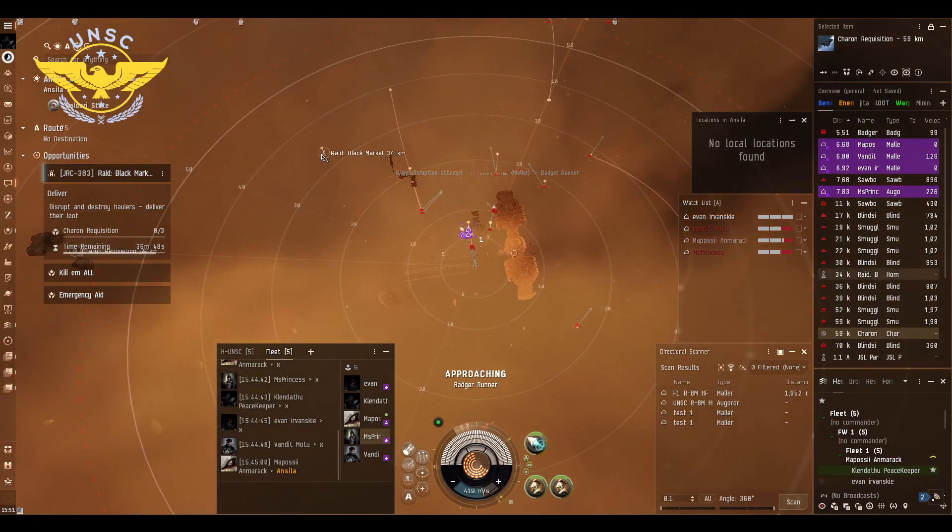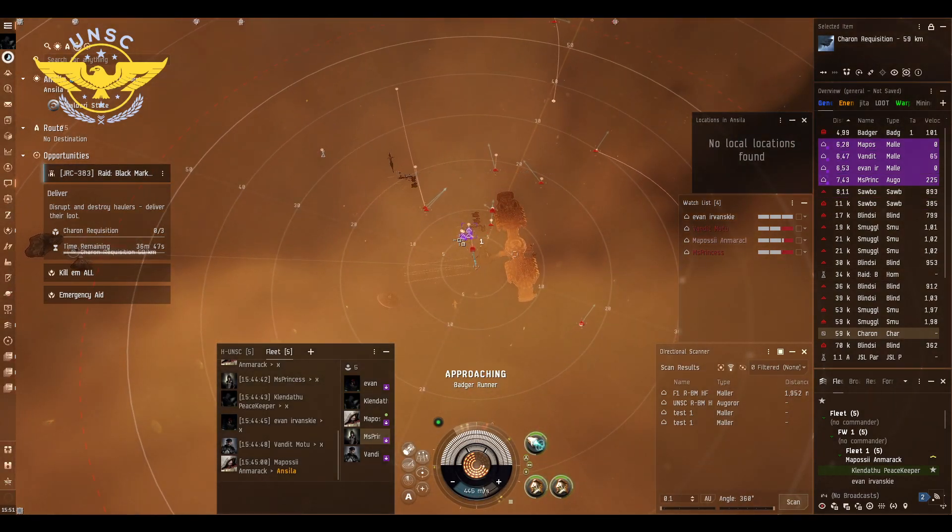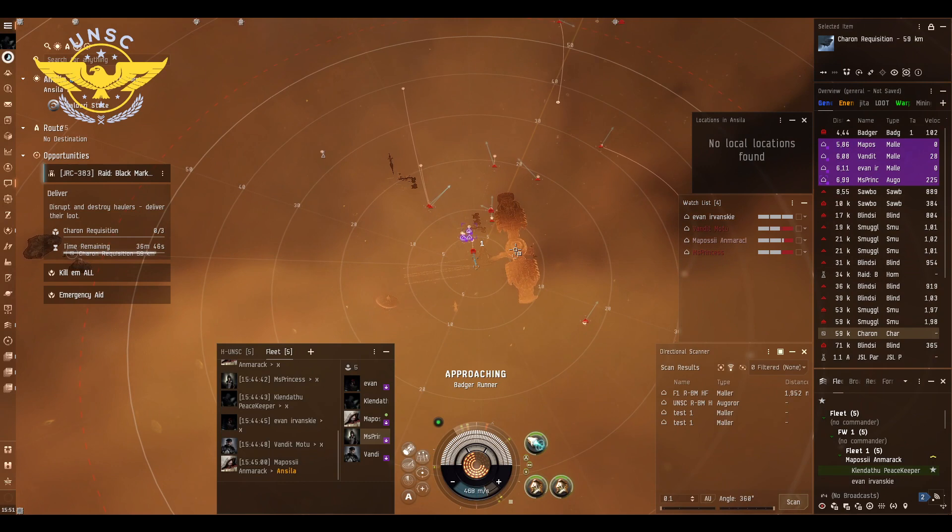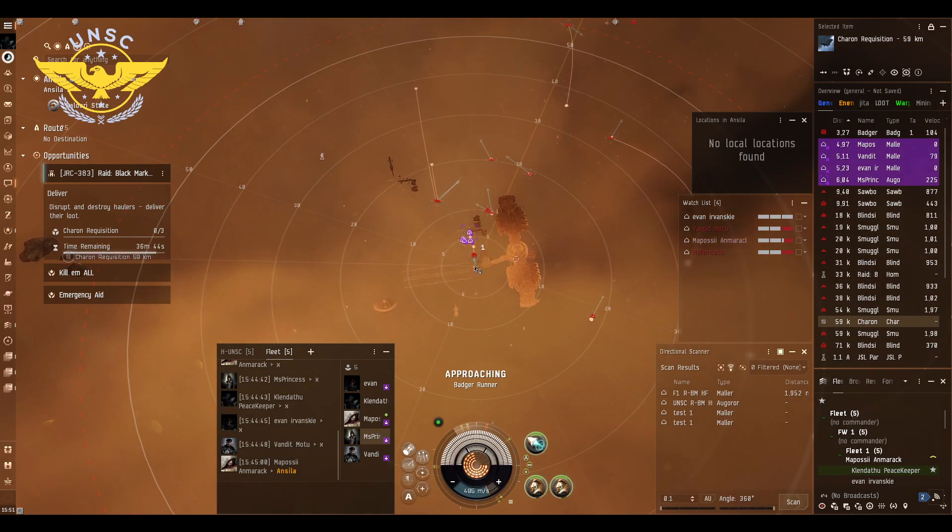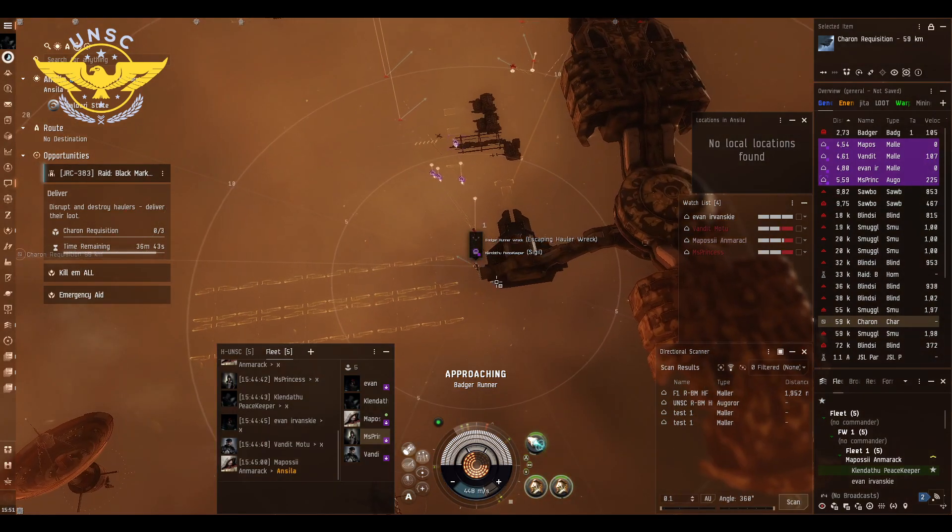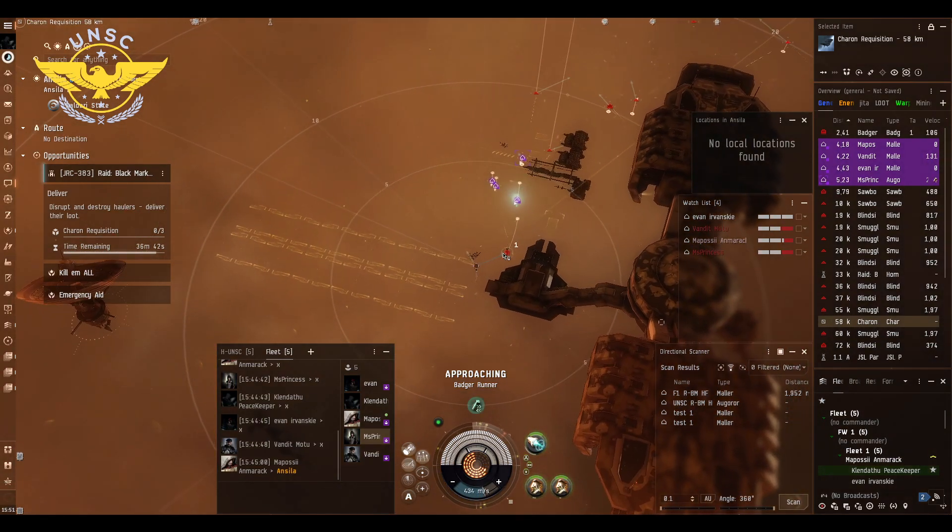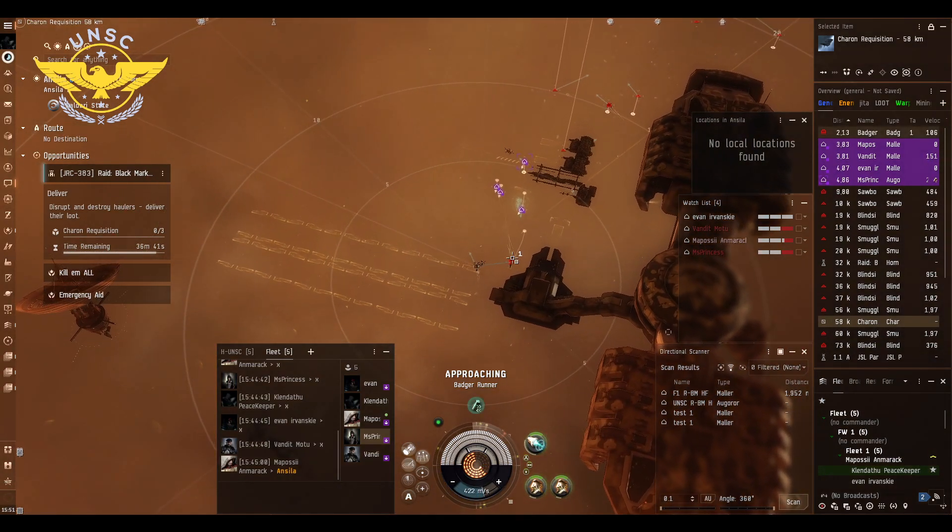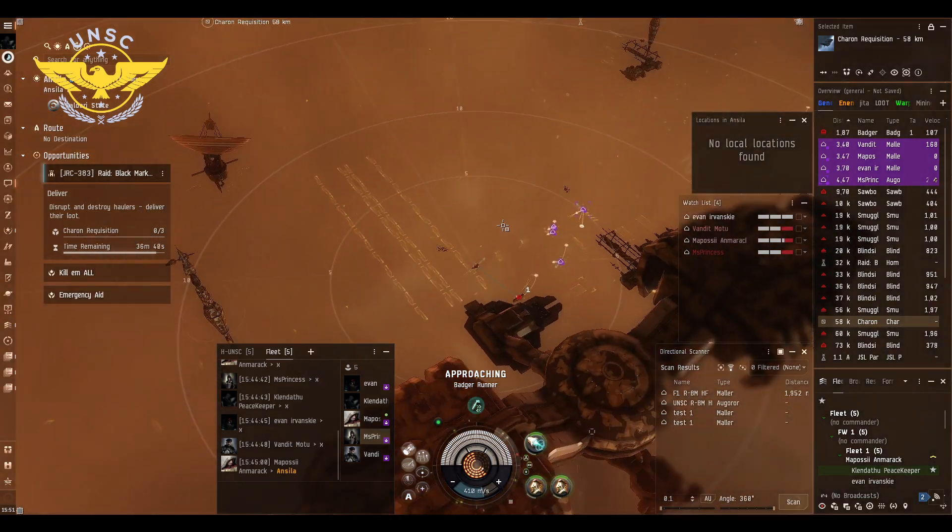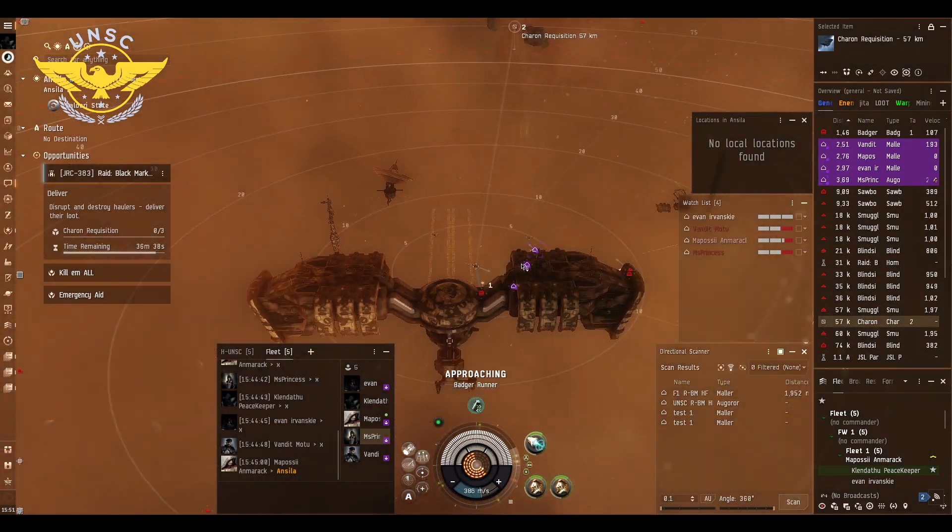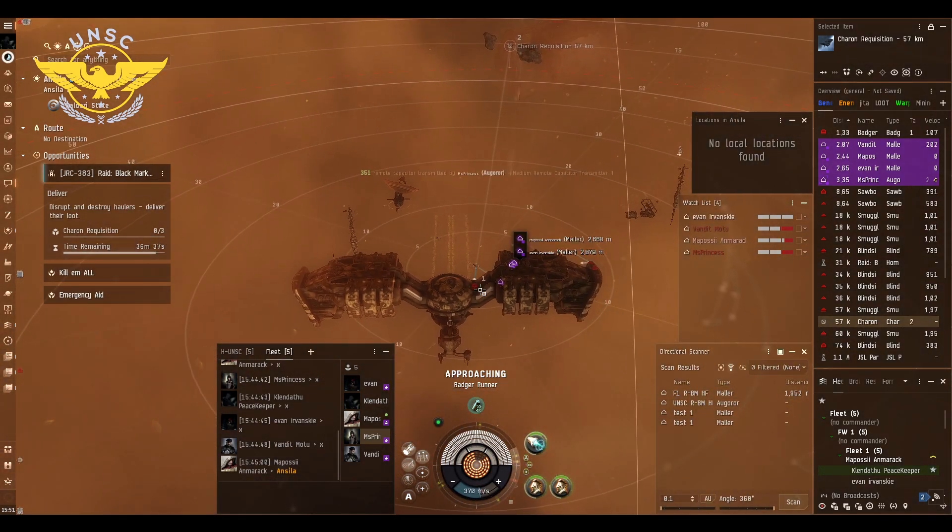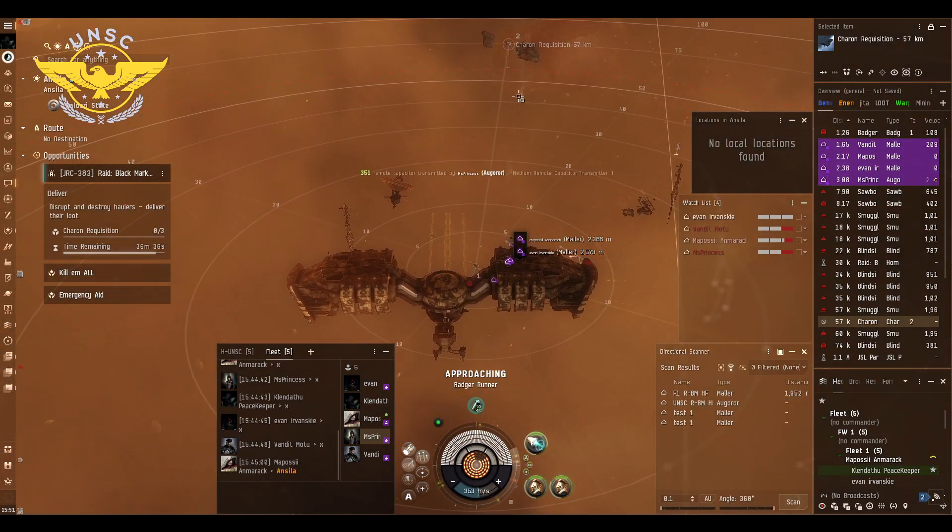As you can see, this is where we land in. We need to stay here in front of the Black Market. This is where the transport ships spawn. We need to capture them, kill them, and then go deposit.